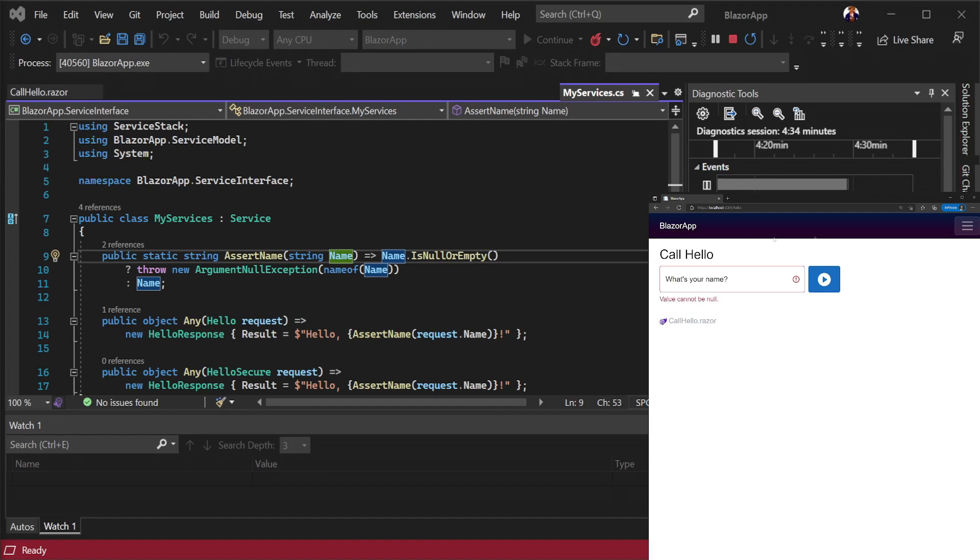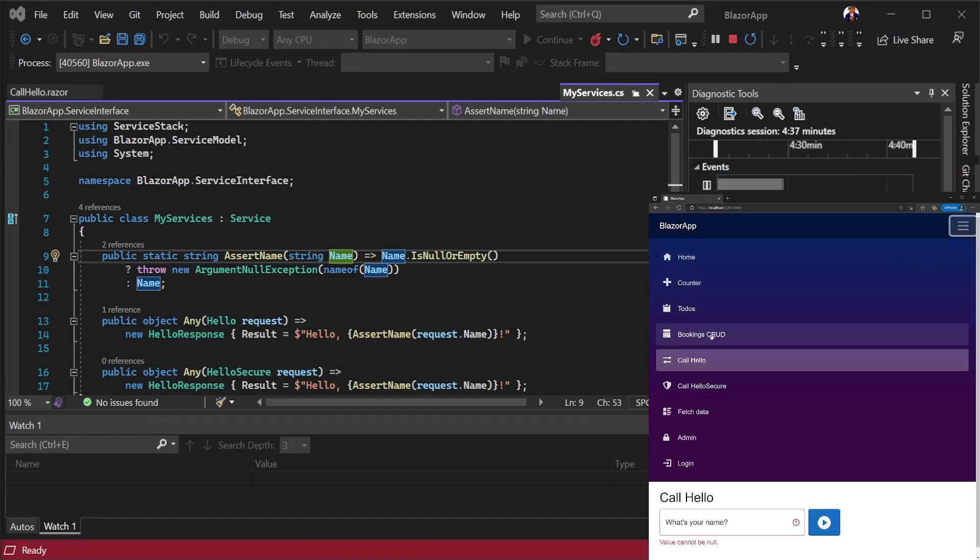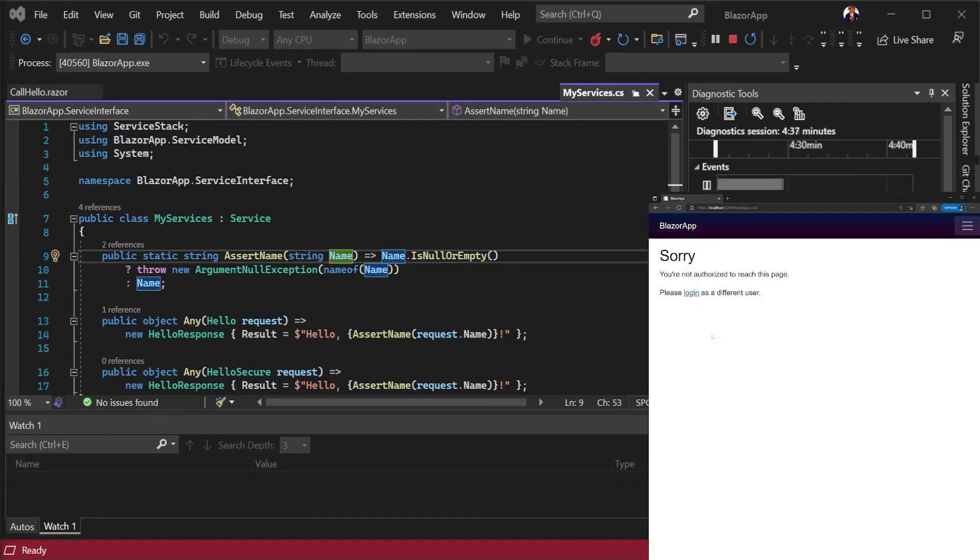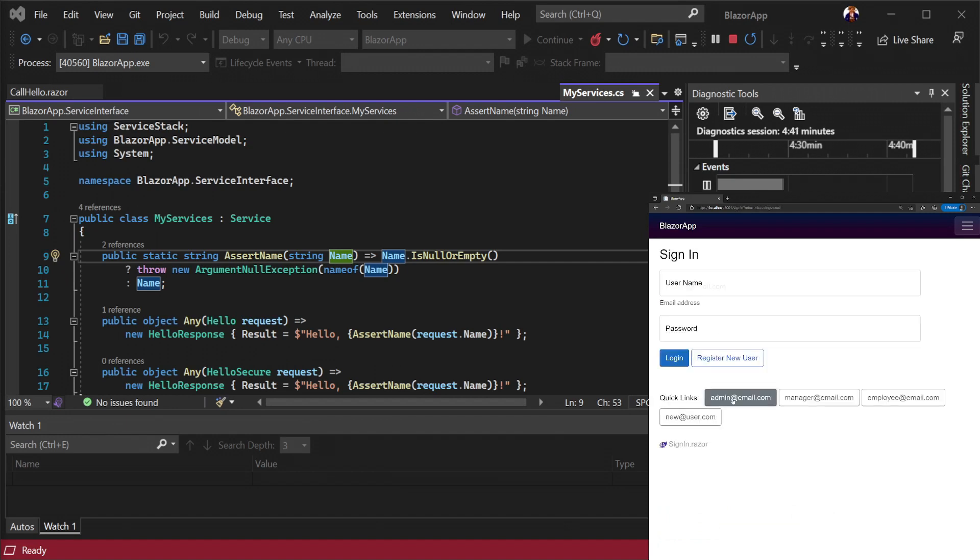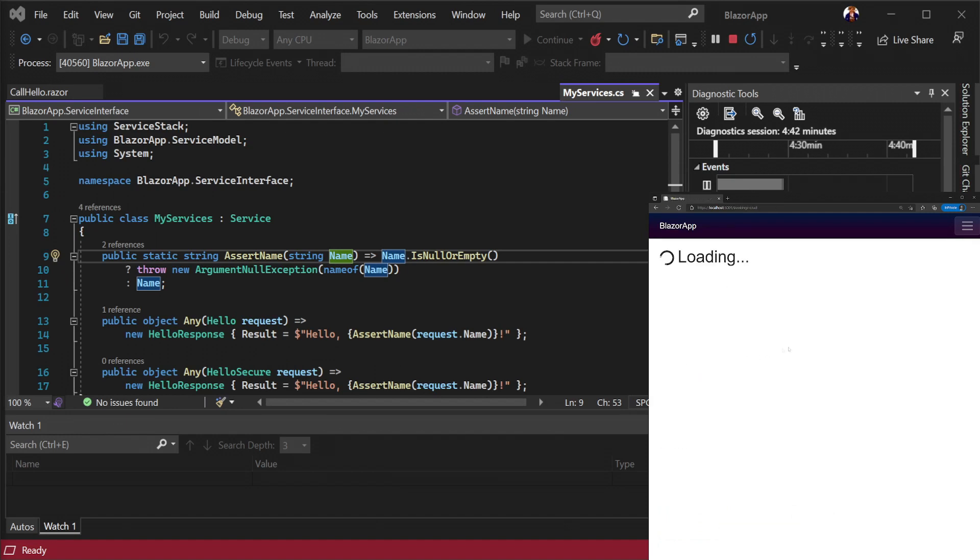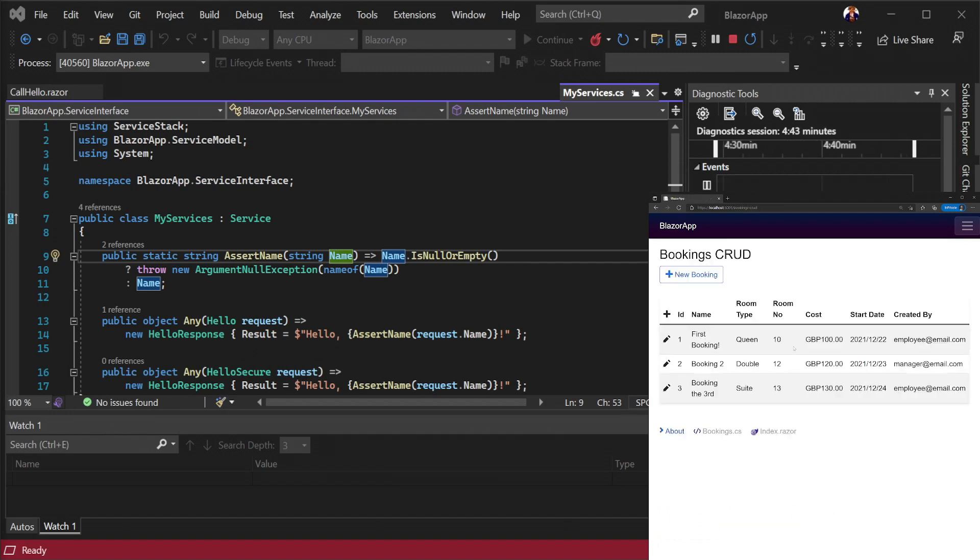A more complex use of the server stack.blazor components is the bookings crud example. This page restricts itself to authorized users only using the authorize attribute.